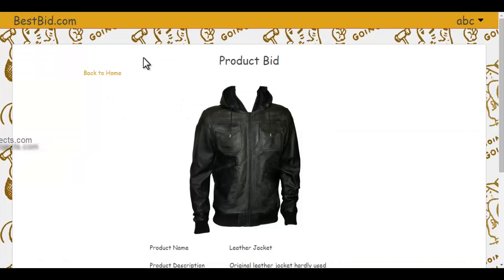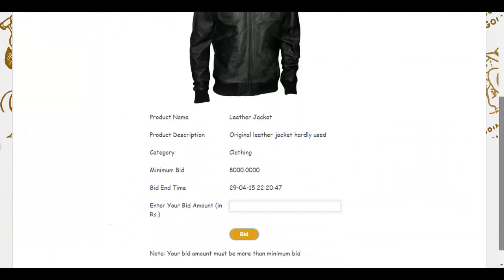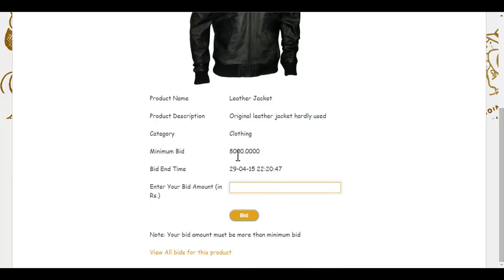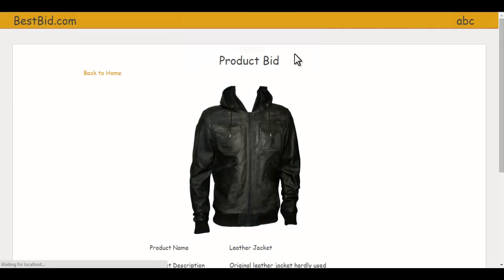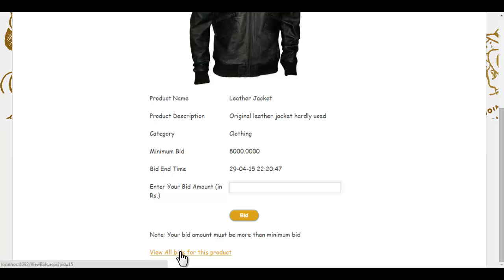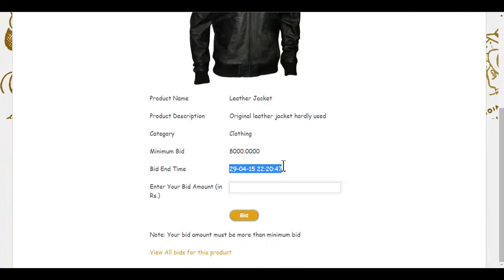After clicking on a product, I can see its full description — what it is, its description, price, and the time remaining for bidding. If I want to bid, I enter an amount higher than the current price. Let's enter 8,200 and click 'Bid.' I have successfully bid on this product. Under 'View All Bids' you can see who has bid, the price, and other details.